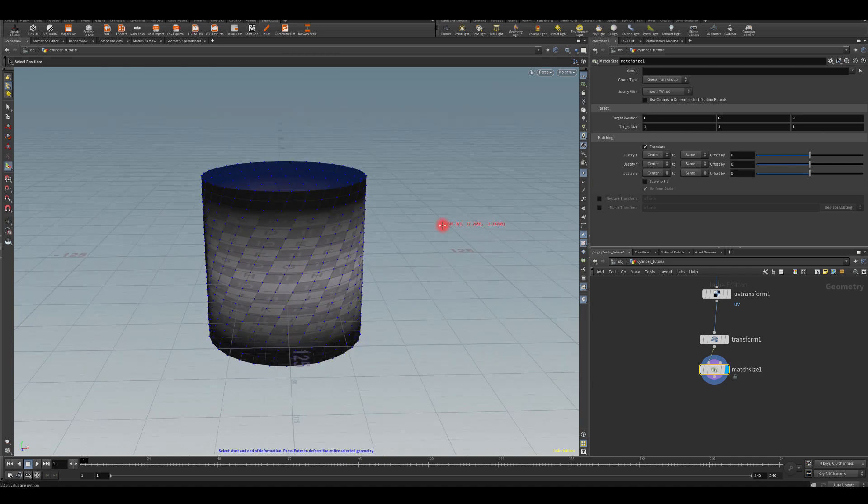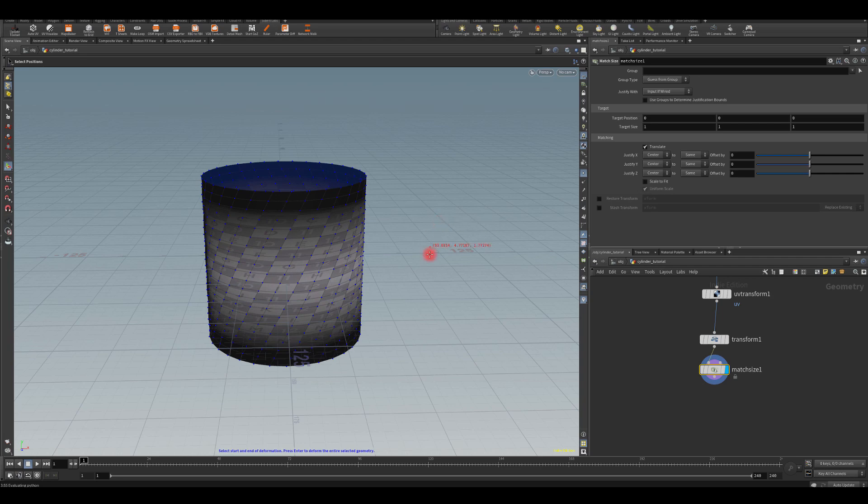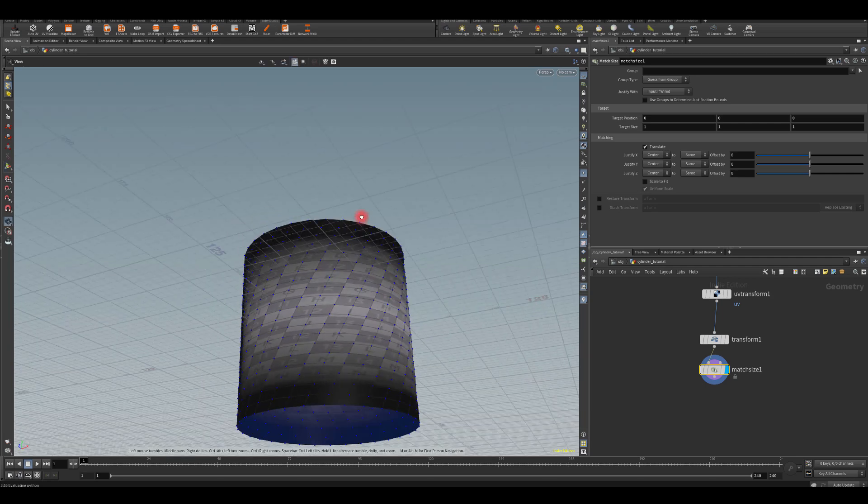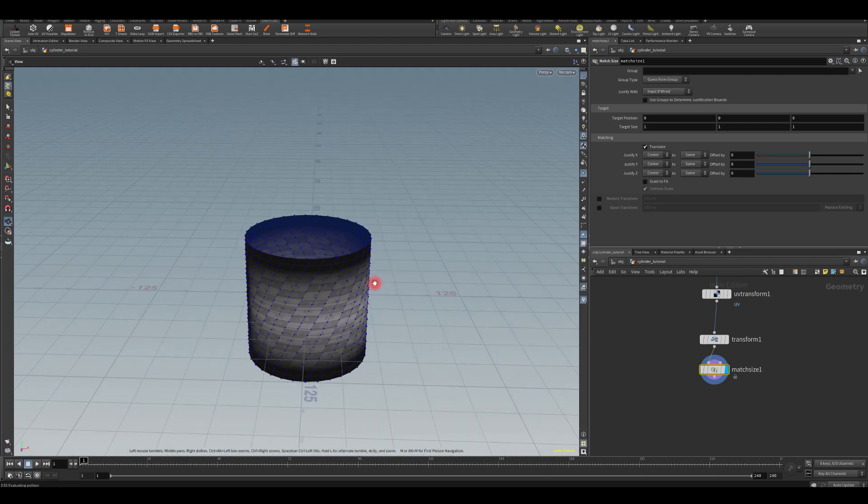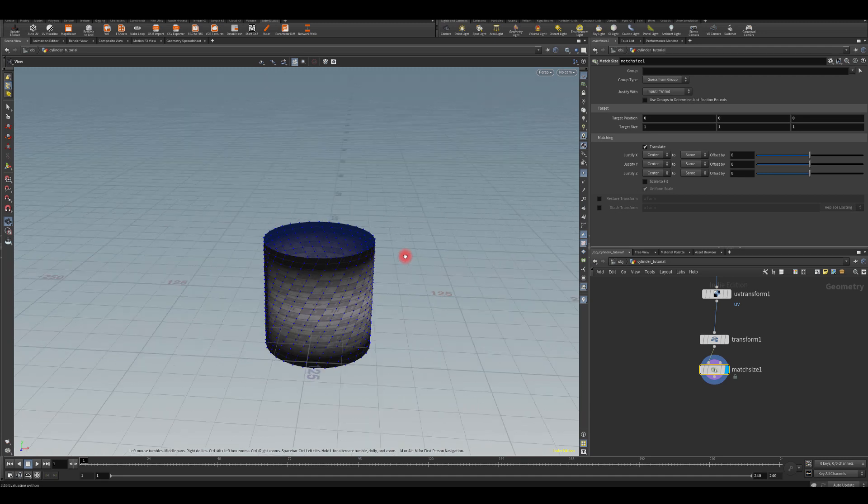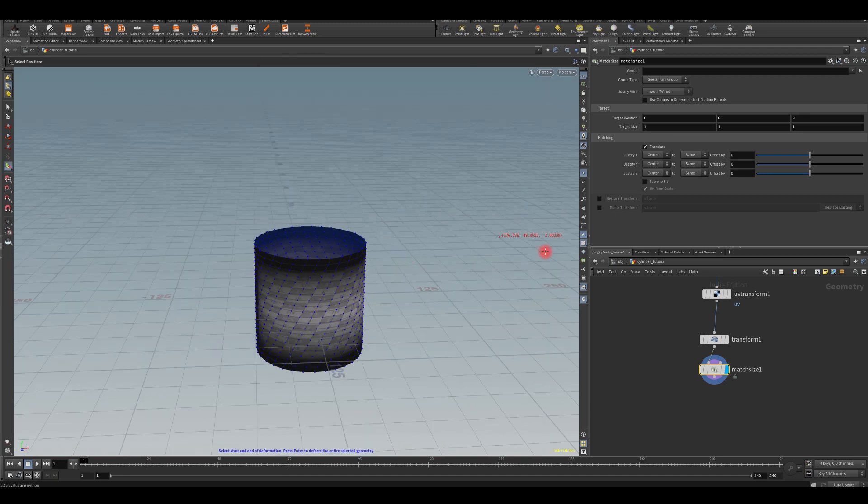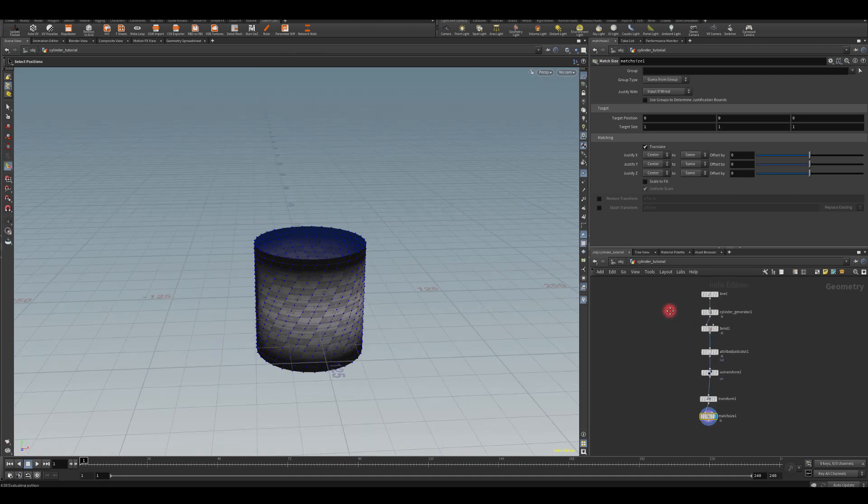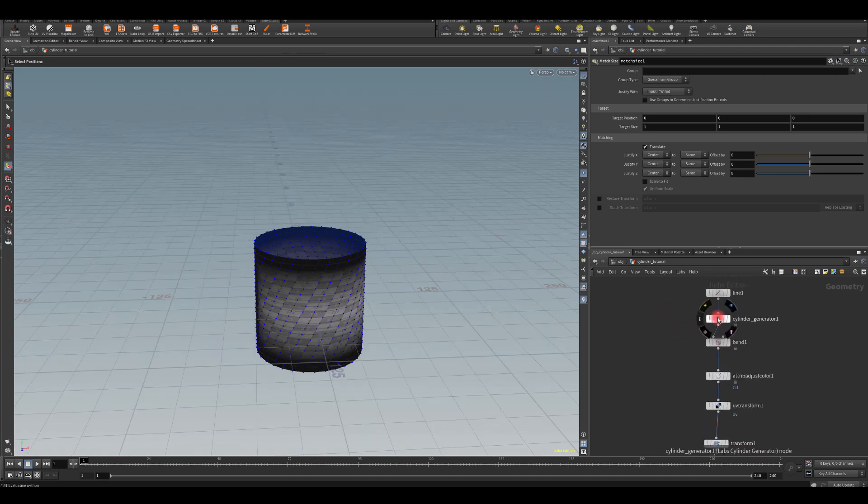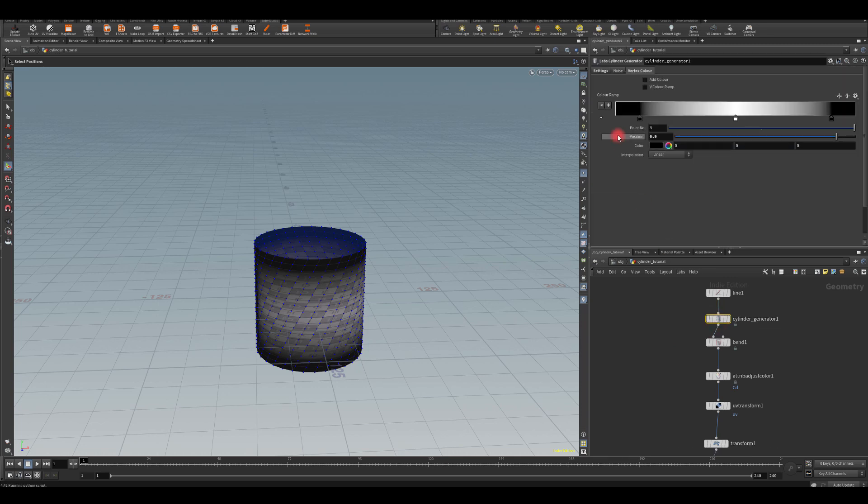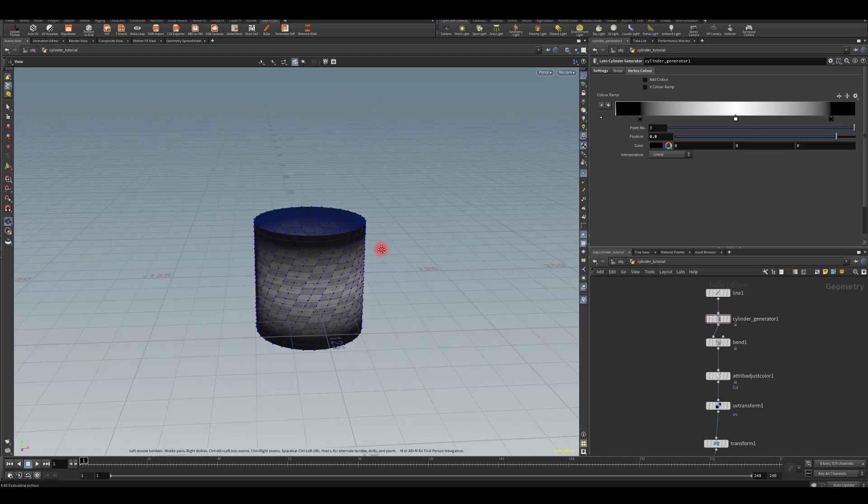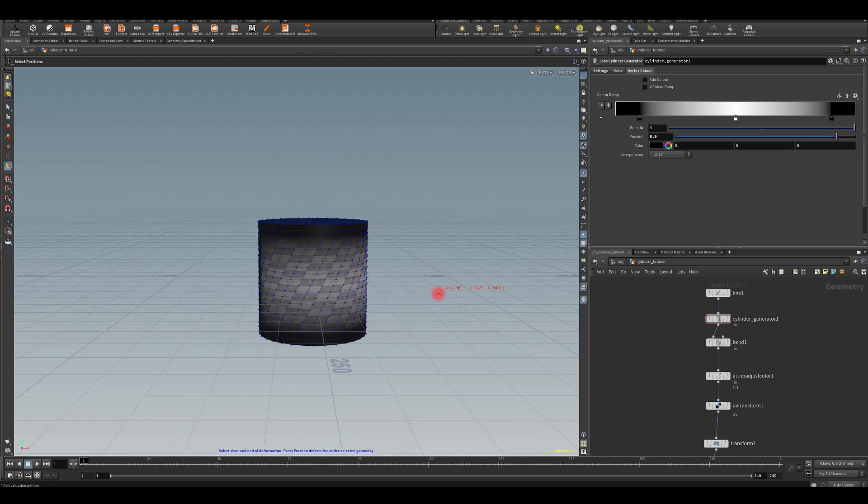That's it - it's a very, very short and very basic tutorial on how to build those cylinders. And as you can see, there's plenty of options how we can actually build the twist and add the vertex color into this mesh. All right, thank you so much for watching.